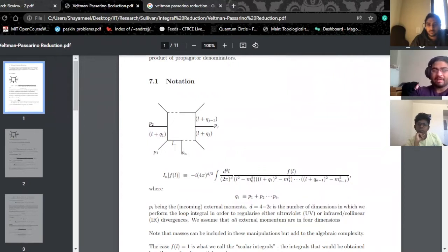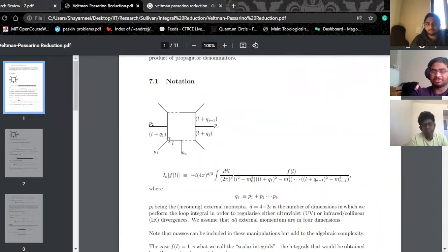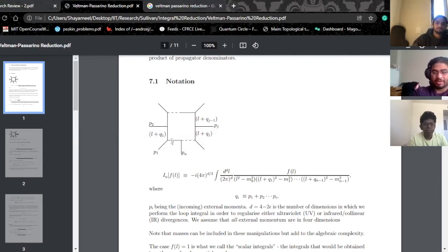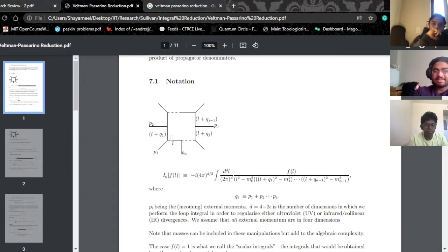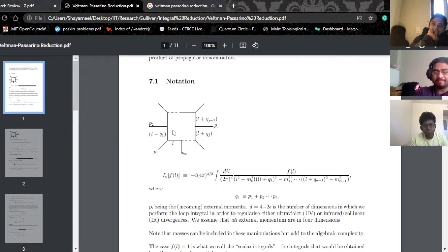We have L-squared minus M-zero-squared corresponding to this propagator. We should say that propagator has mass M-zero. Then as we go down, we have a contribution P-one. We're calling this L plus Q-one, where we define Q-one such that it just keeps adding on the next momentum. This seems like a redundant way of redefining things, but it's going to become really helpful.